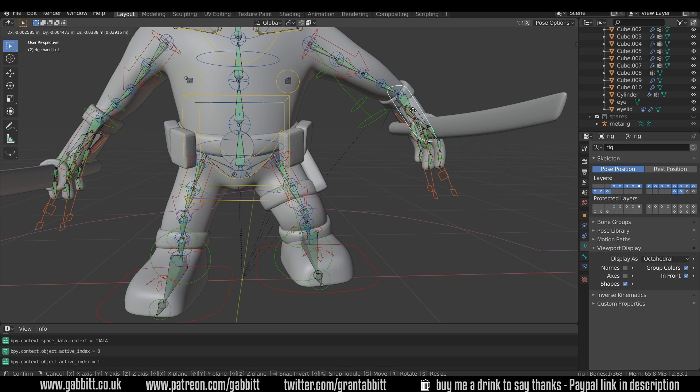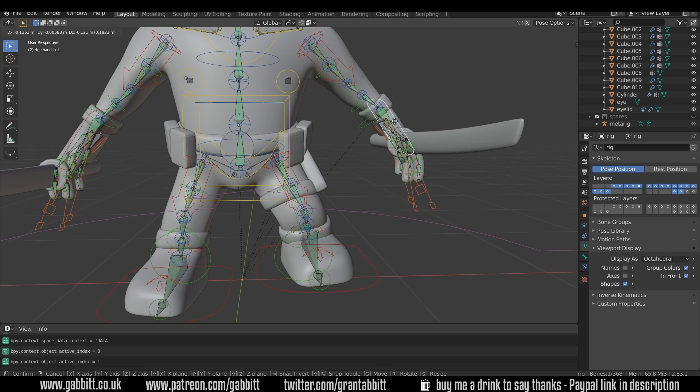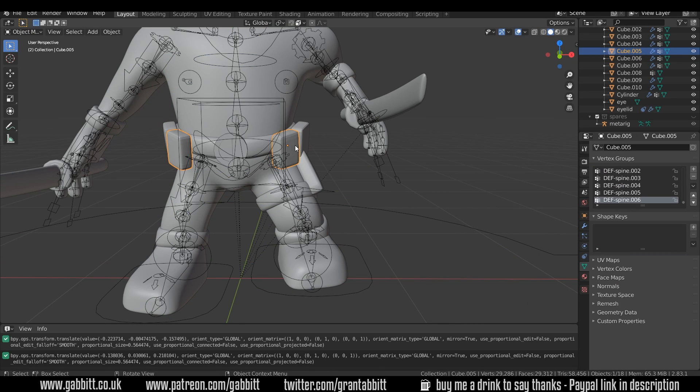So let's click on this one, G to grab, and you can see that working. We can do the same for this one,